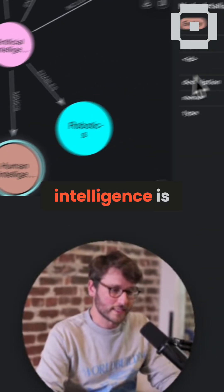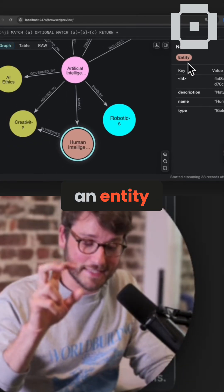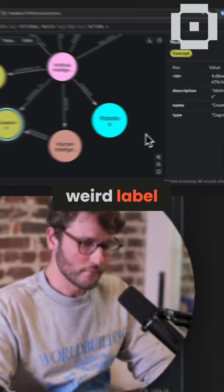Human intelligence is an entity. I don't know, that seems like a little bit of a weird label.